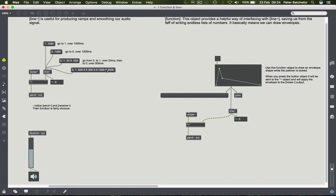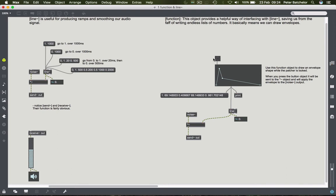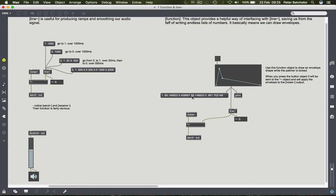So all we need to do in order to trigger that, rather than actually clicking a message box, is to click on this button object. And that sends a bang to function, which tells it to spit out some data. And notice it's coming out of the second outlet. So we have an envelope which sounds as it ought to, according to the shape we've got. And down here you'll see that we have 1, go to 1 over 69.1x milliseconds, then go to 0.4 over another 69.14x milliseconds, which is the time it takes to get from here to here. And then go to 0 over 861 milliseconds.